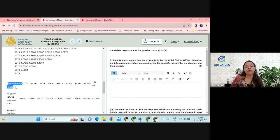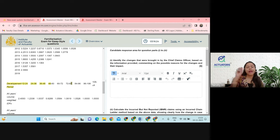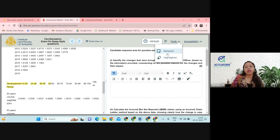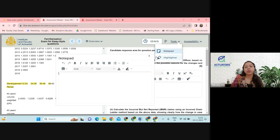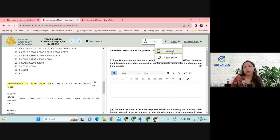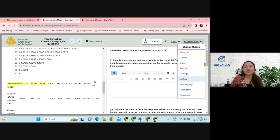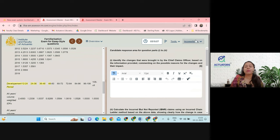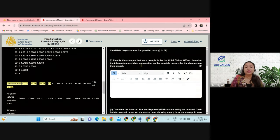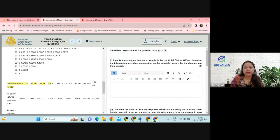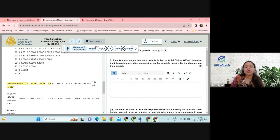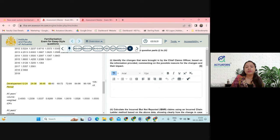You can also use the highlighter to highlight a few keywords in your questions and come back to check later. There is also a notepad — like a rough paper — where you can keep noting things down. You can change the theme of your screen to standard, gray, or black. There is a timer showing the time running. You can see flagged questions in the overview, and you can pin or unpin that particular panel.